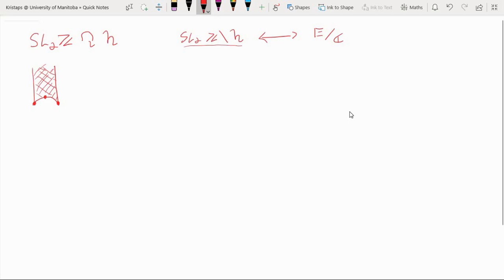So we're going to have to do some work in order to check that we get a bona fide manifold here. Recall also we were hoping to compactify this space by adding a point at infinity, so we're going to want to do that in explicit detail as well.